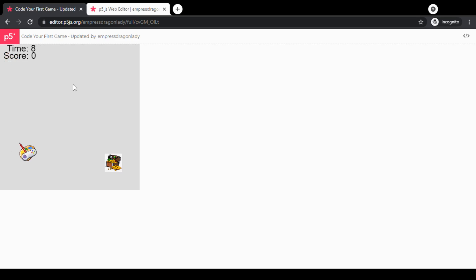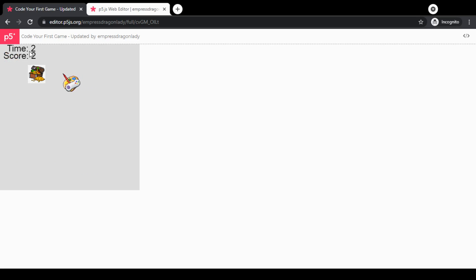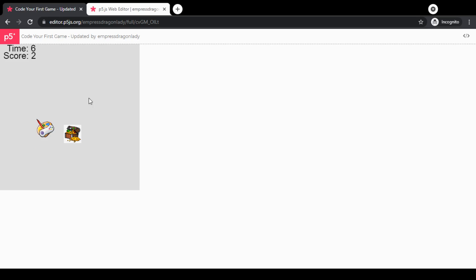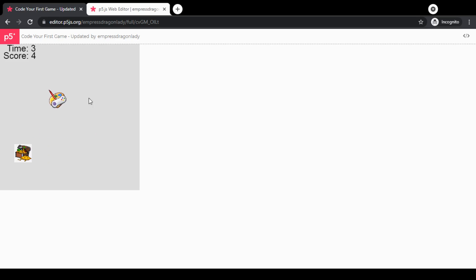You see we have a timer at the top, and what we're trying to do is touch the treasure and see how many points we can get before the timer runs out. When the timer runs out, we will see a screen that tells us how many points we got.